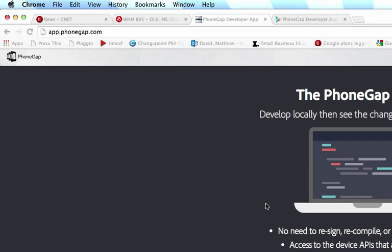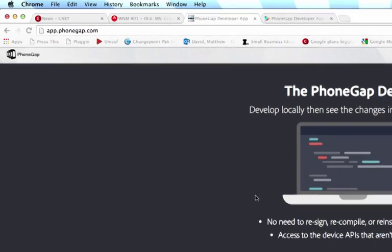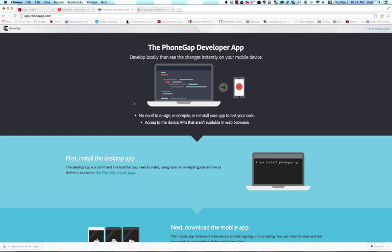Essentially what the PhoneGap Developer App is, is a native app that you download onto either an iOS device or an Android device for both tablet and phone. There is a Windows version coming out very soon. And what that app will allow you to do is that it will connect to your Wi-Fi network and you'll be able to transmit a small web server signal from your desktop which will install the app remotely onto the device. This will only work on your network. You won't be able to do it outside of your network. So if you have a client in and you want to show them what the solution looks like in real time, you can do that but the client won't be able to leave your building and run the application remotely from their office.